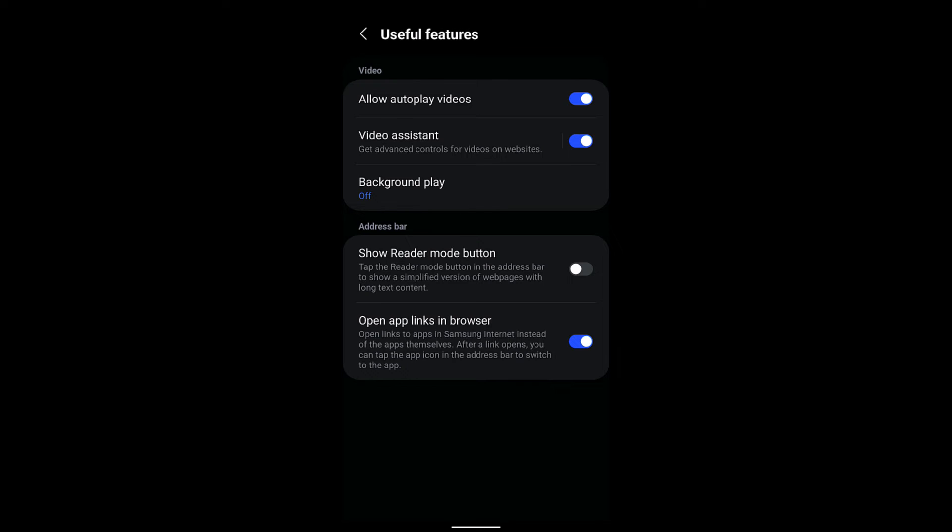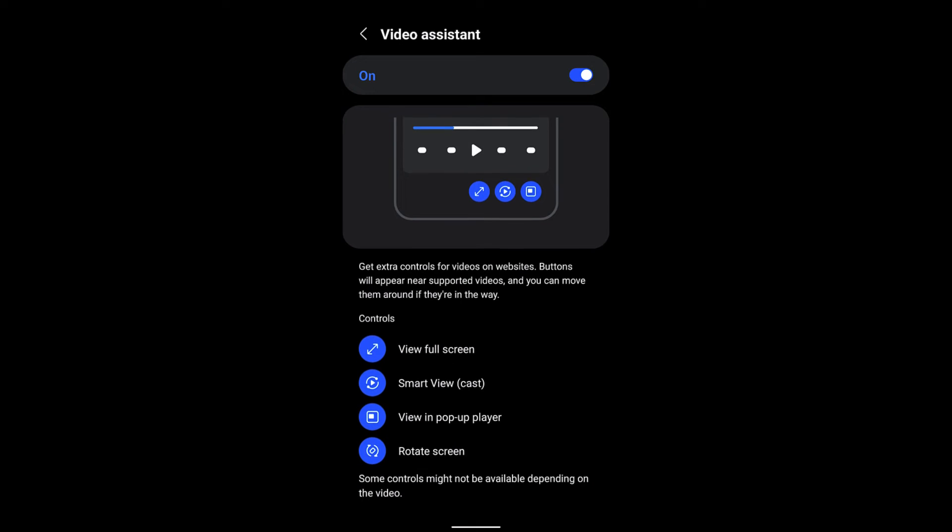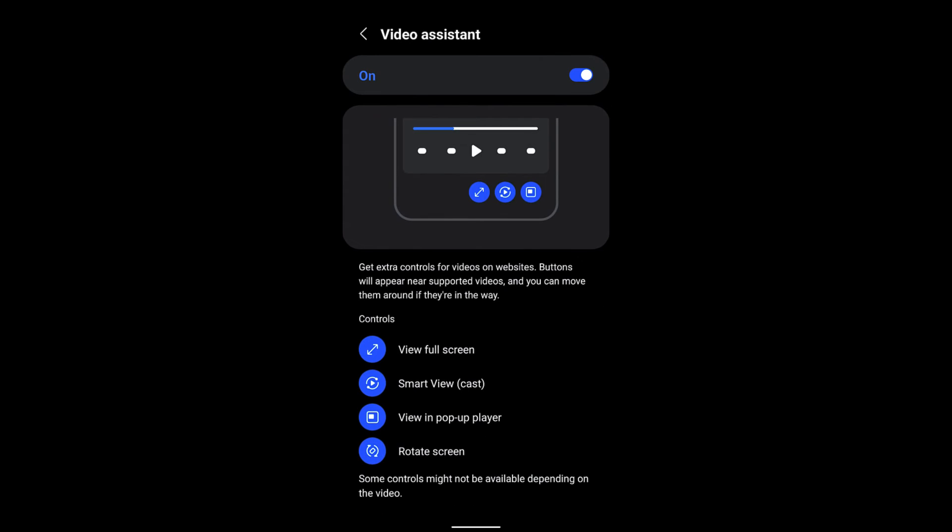is also an option called Video Assistant. In the Video Assistant you can customize how the video should be visible on your Samsung Internet screen. So if you enable this, you have different controls which are not by